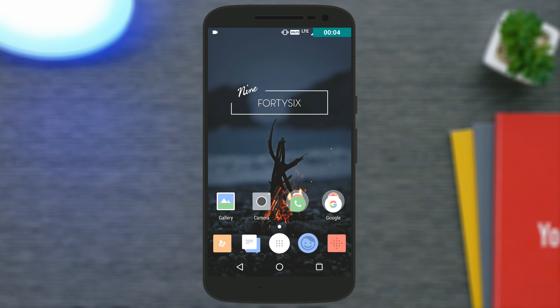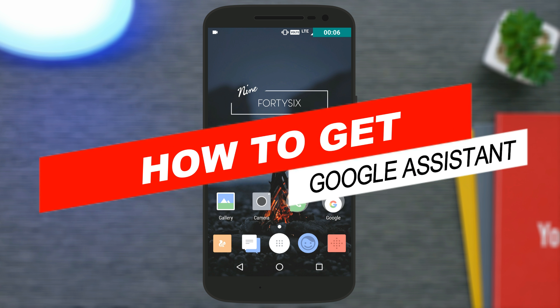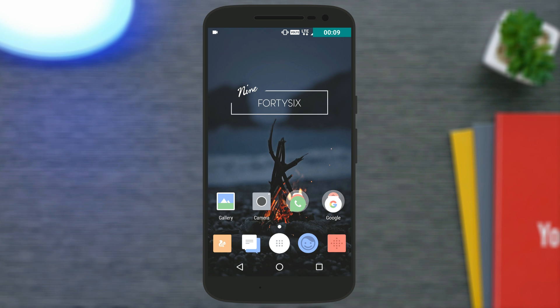Hey, what's up guys, Arvind here. Today in this video I'm going to show you how to get Google Assistant on your Android device without the need of rooting your phone. Google is now rolling out the update for Google Play Services with which you will get Google Assistant inbuilt, and this is only for phones with Android Marshmallow and above.